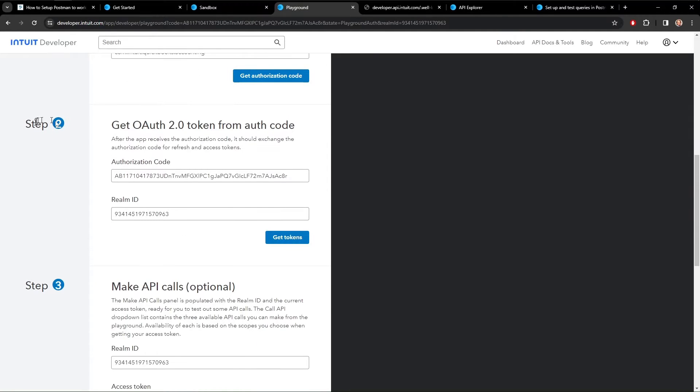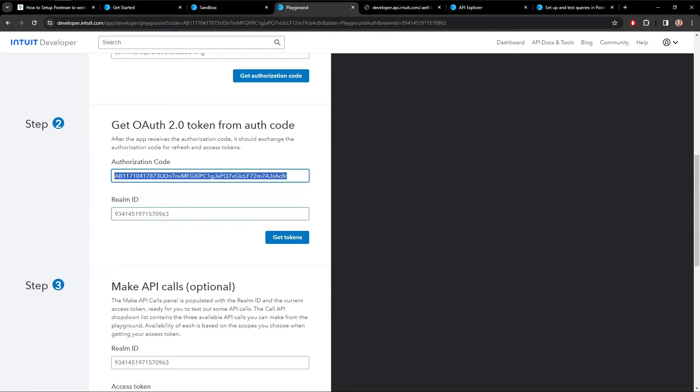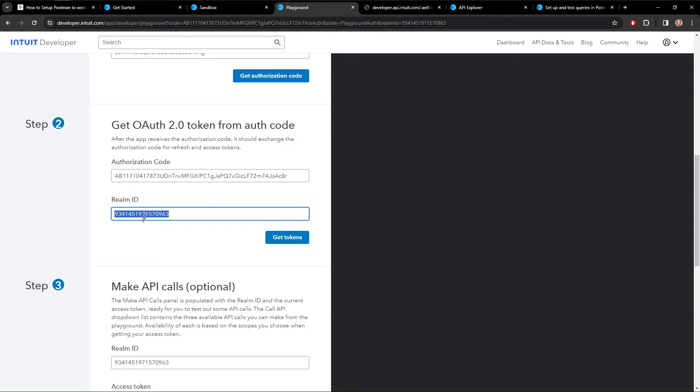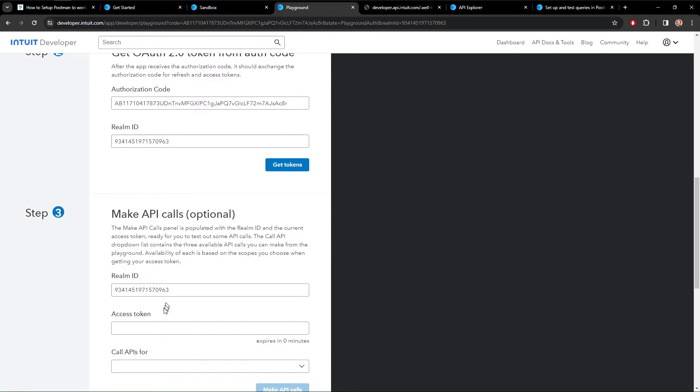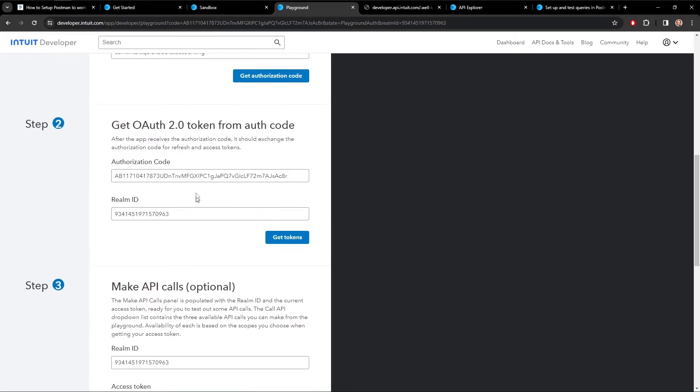So up here in step two, it gives us the authorization code and a Realm ID. This is the ID of the company that we just created. The authorization code is only good for five minutes. All this is used for is to get the access token, which we're going to do next. So if you're not fast enough, this can expire.